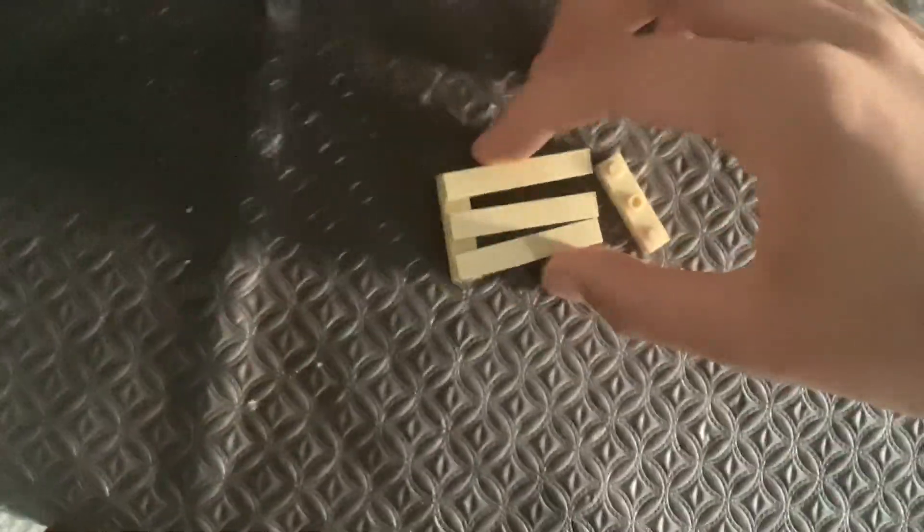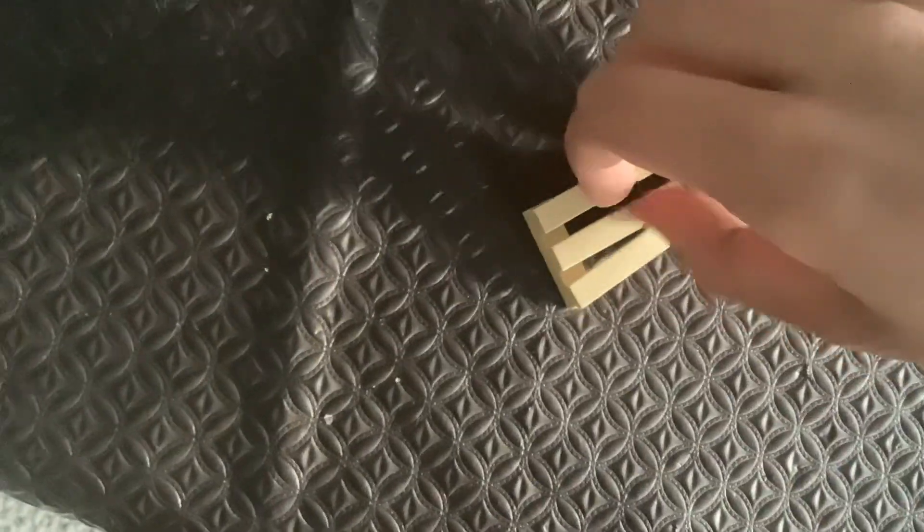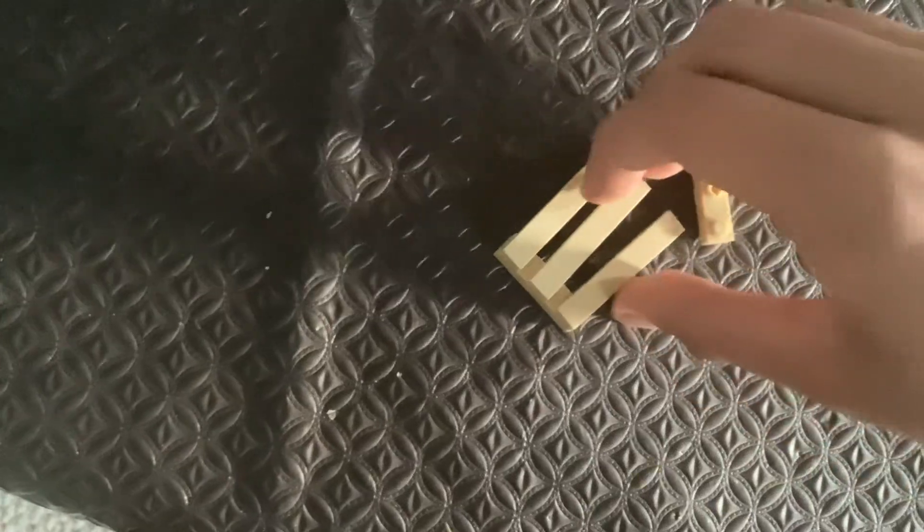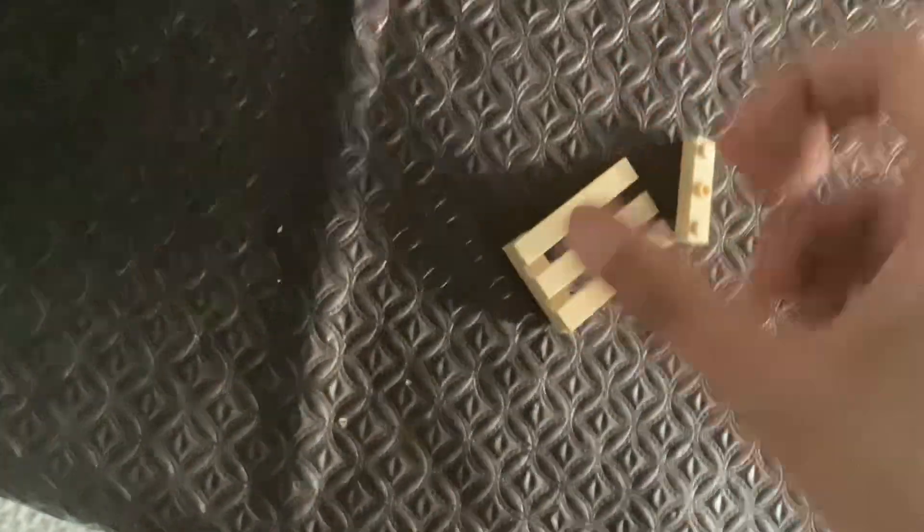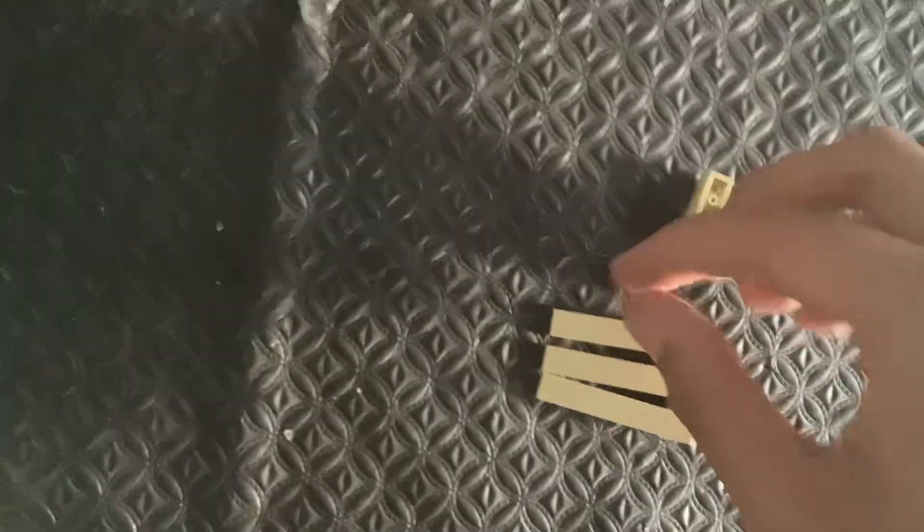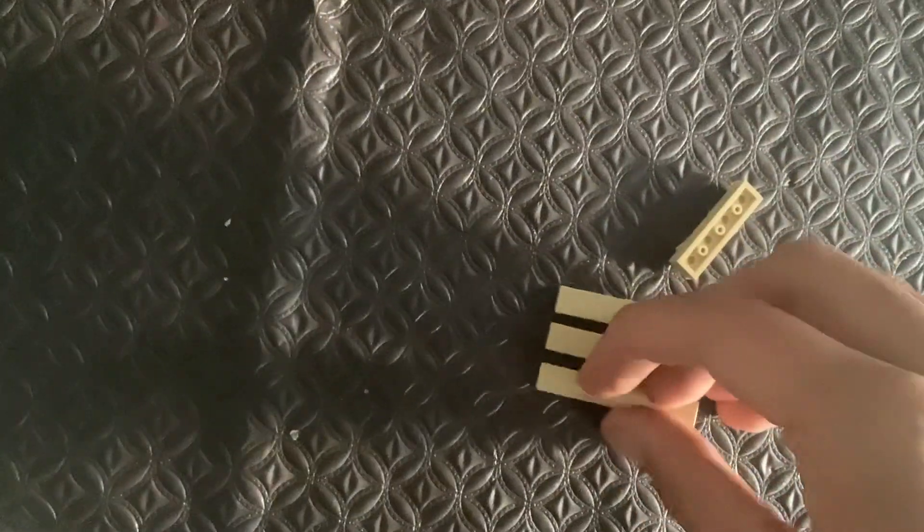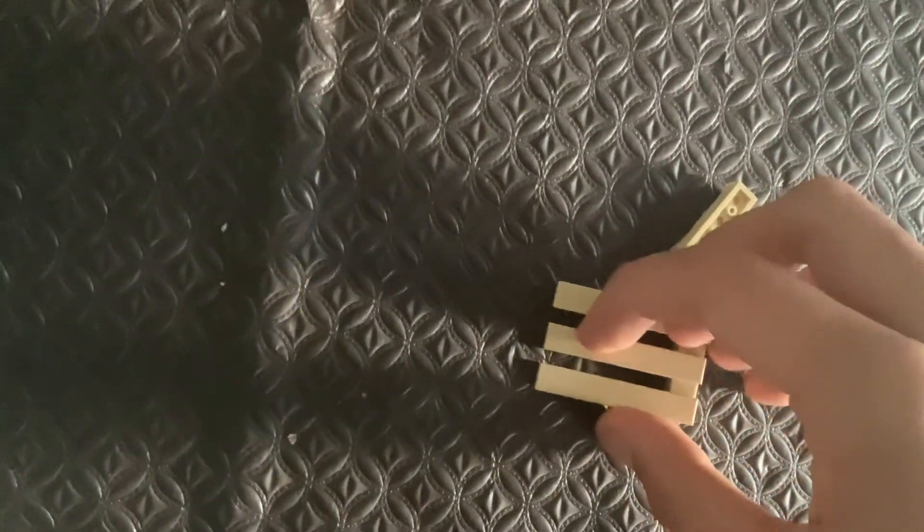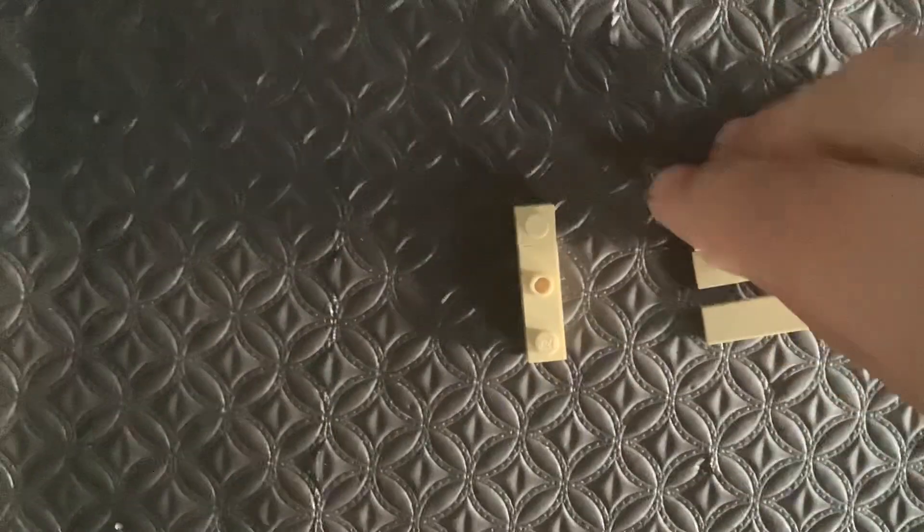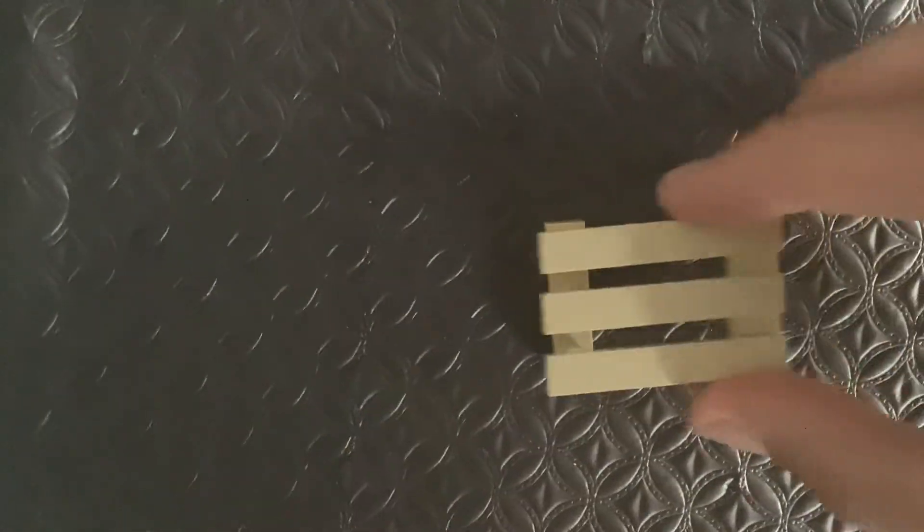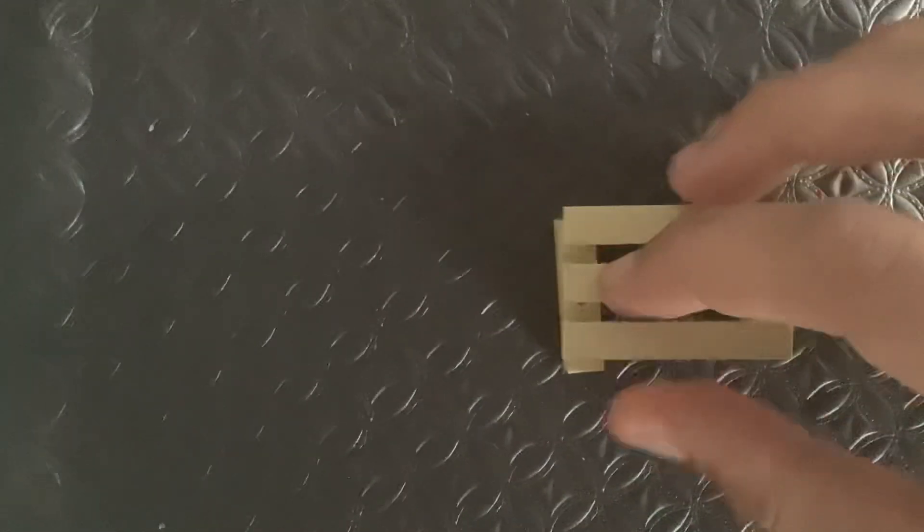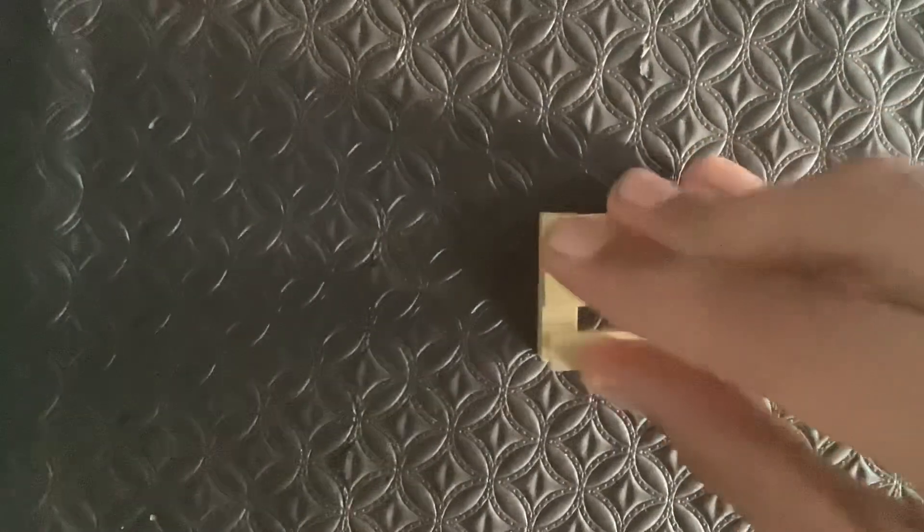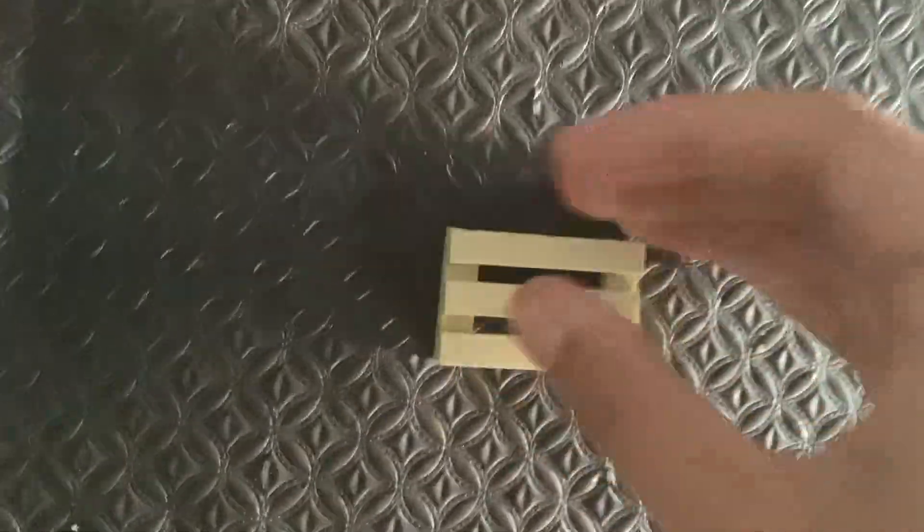And then right here you've got to be very careful with this part, make sure they don't squeeze next to each other. You can do this facing any way. Just straighten it up like that. And then right here is like that and then that's it.